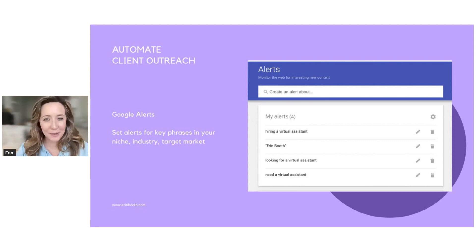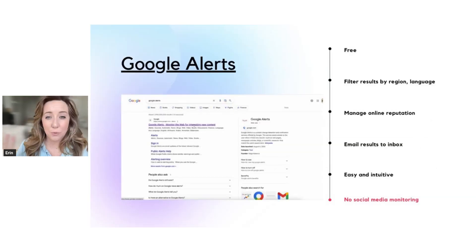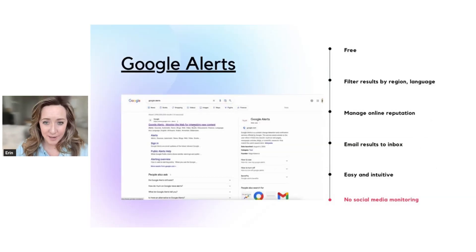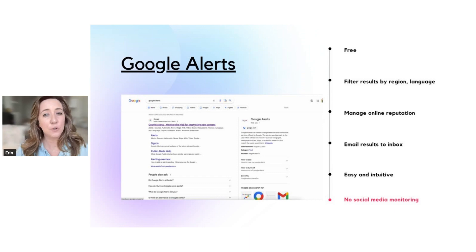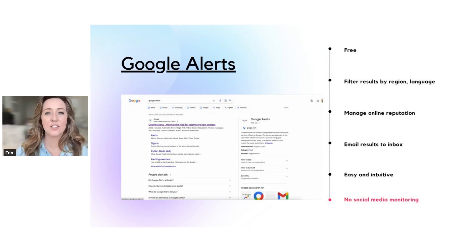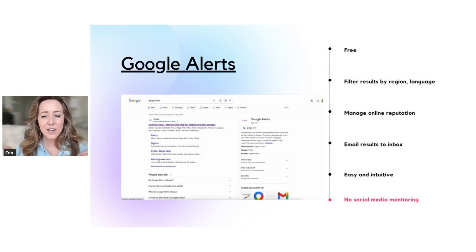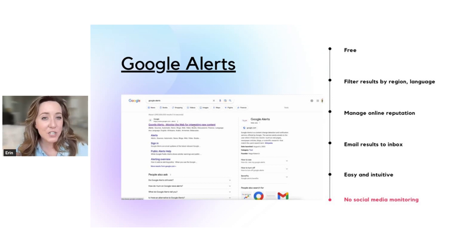You can have a couple emails a day, one email a day, once a week, whatever you want. Google Alerts is completely free. You can also filter your results by language. So if English is not your first language or your primary language, you can filter it by different languages. You can filter your results by different regions.